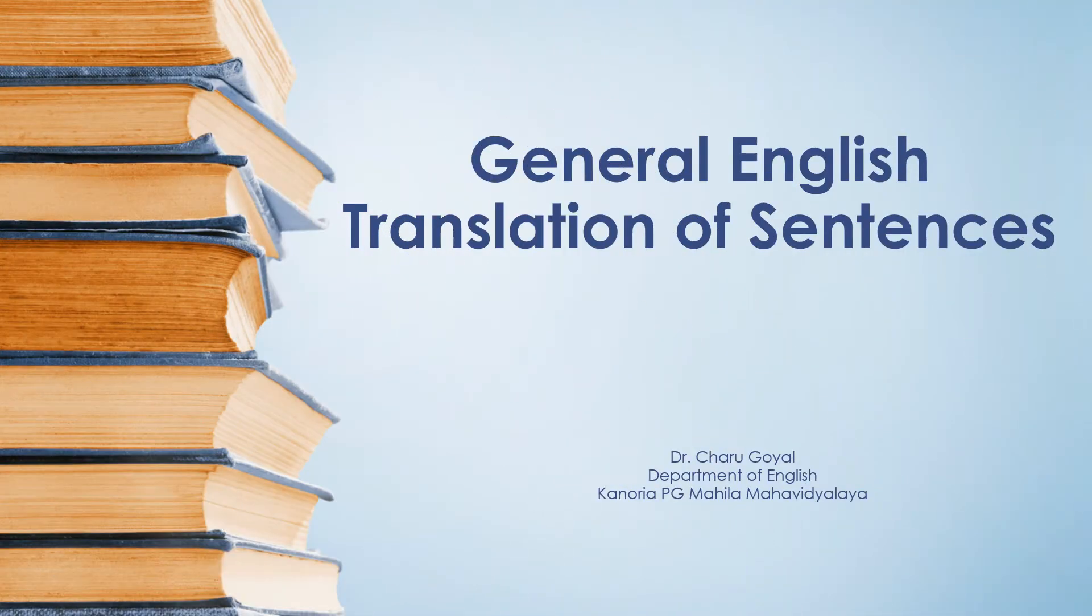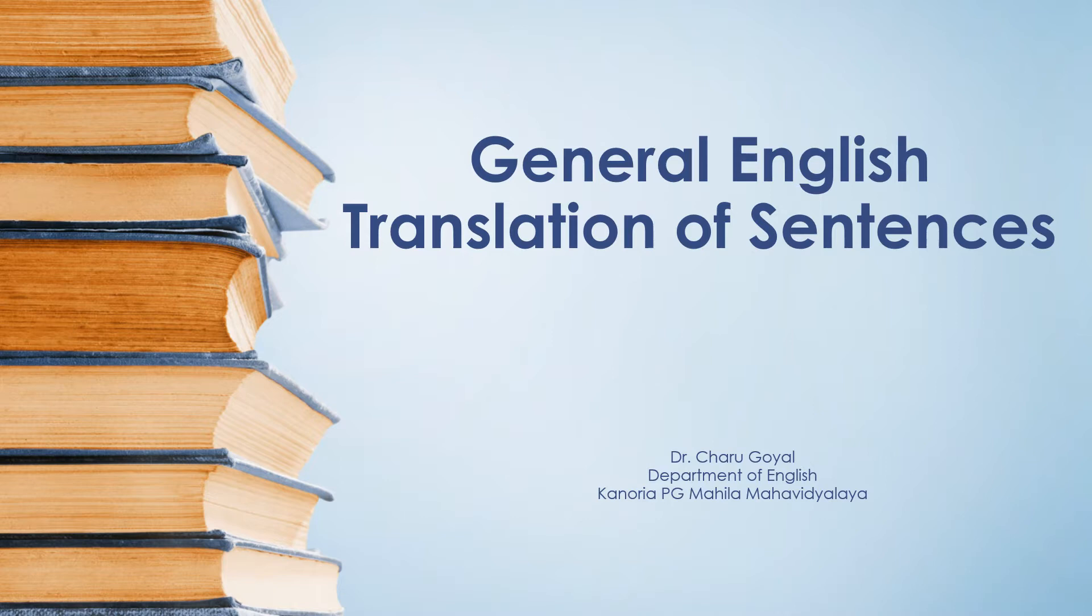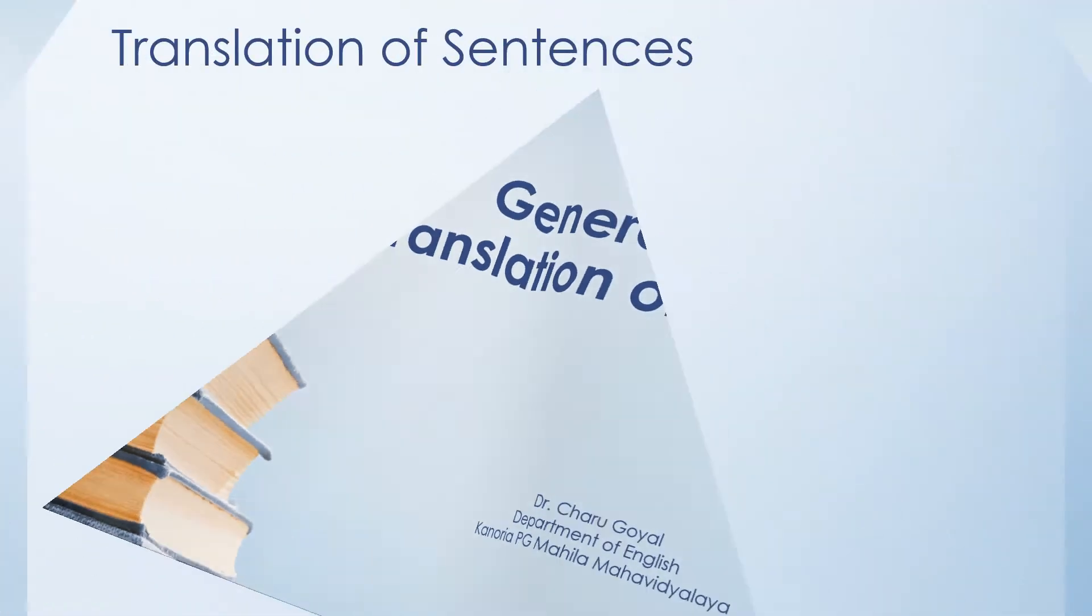Good morning students. Apart from translation of words, you also have translation of sentences in your general English. You would be given either five sentences or ten sentences in Hindi and that you have to translate in English or vice versa. I'm going to provide you with a list of a few sentences for your information. You can practice them at home and look for other sentences. Let's begin with translation of sentences.